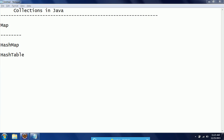Hi guys, this is Shivarati. Welcome to Kojava Tutorials. In this session, I will explain map implementation. First, I will explain a HashMap using the string object in this session. Later sessions, I will explain how to work with user-defined objects and also HashTable.